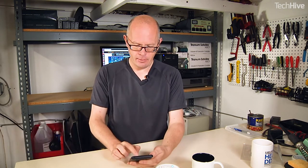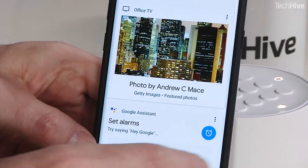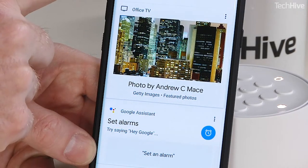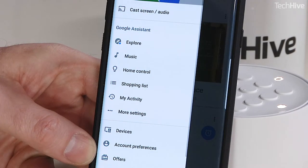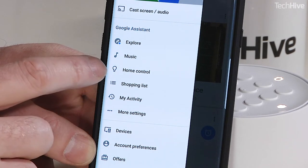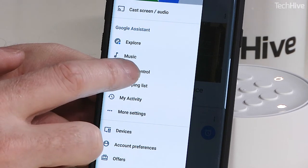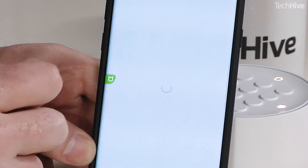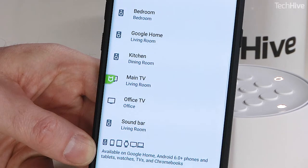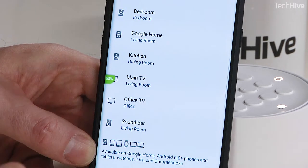The first thing you need to do is the same for pretty much anything you're doing with Google Assistant and Google Home, and that is to go into the Google Home app, press the hamburger icon in the top corner, go down and find Home Control. That's where your Google account is linked to all of your smart home devices.